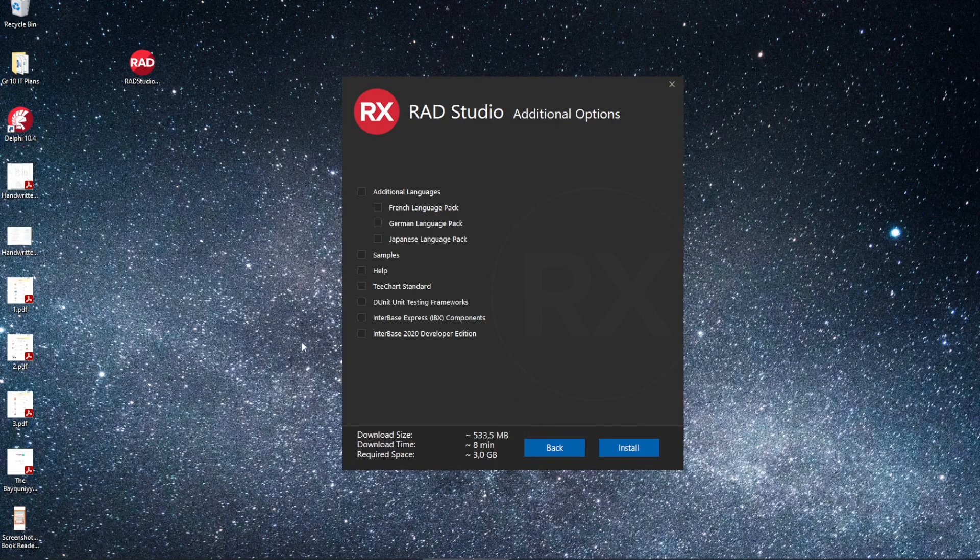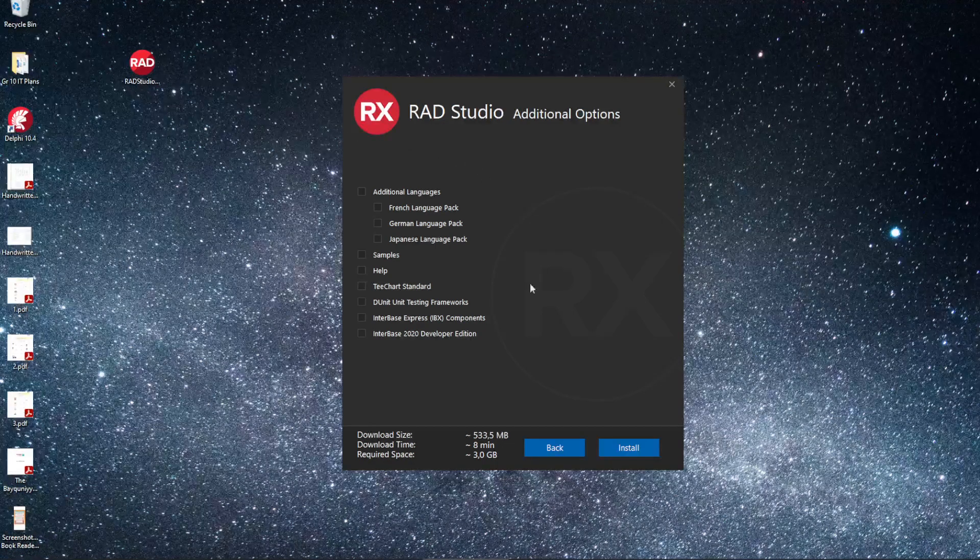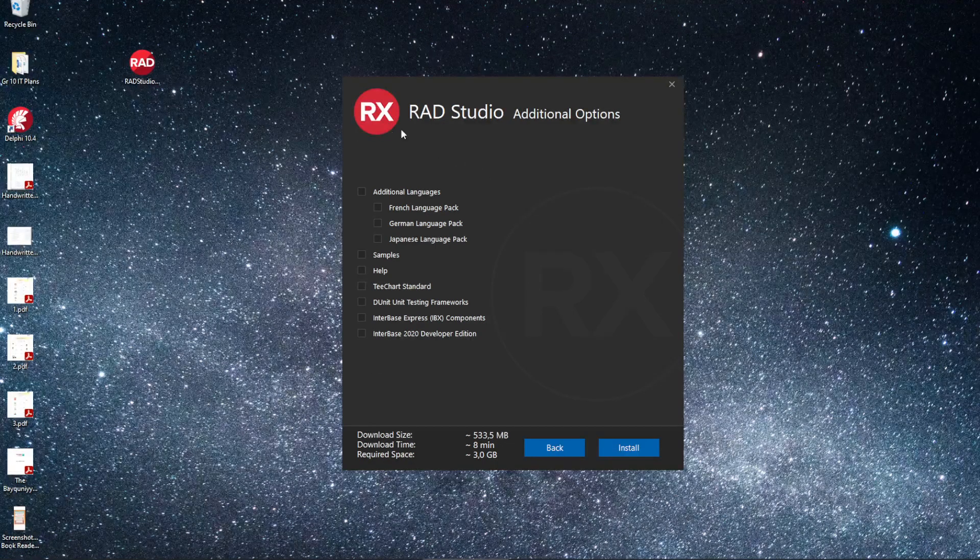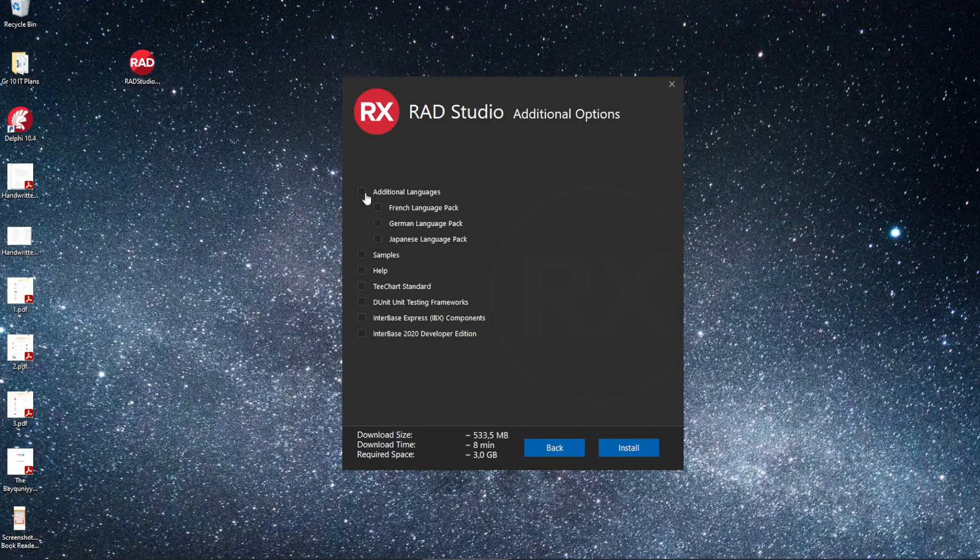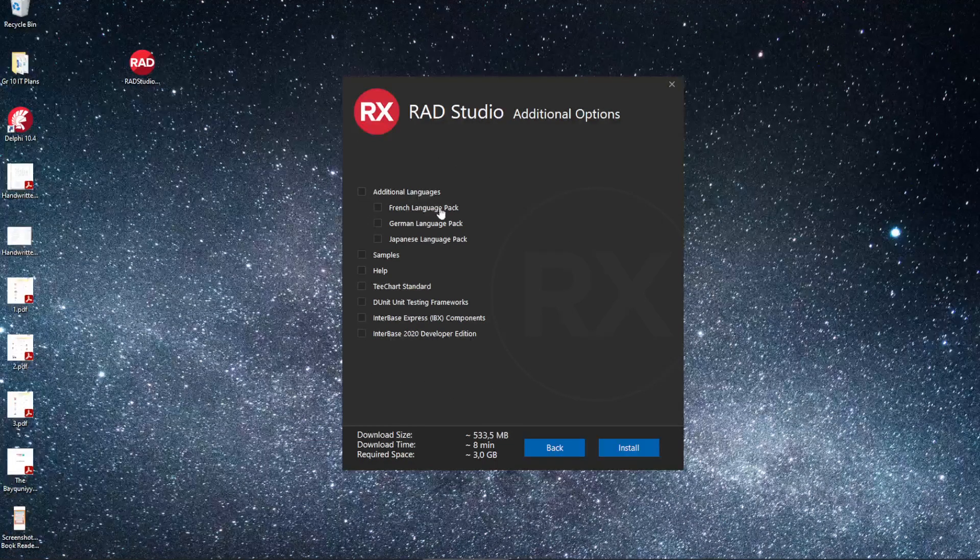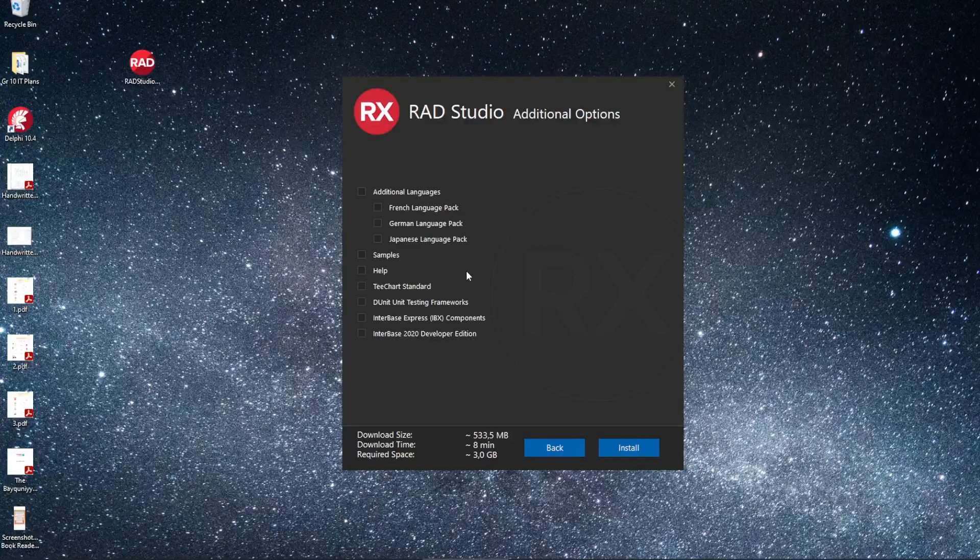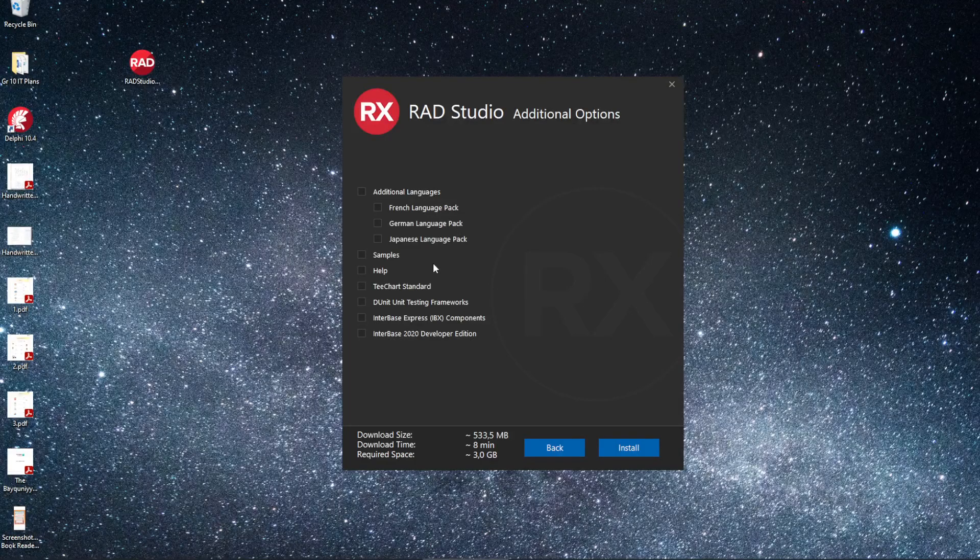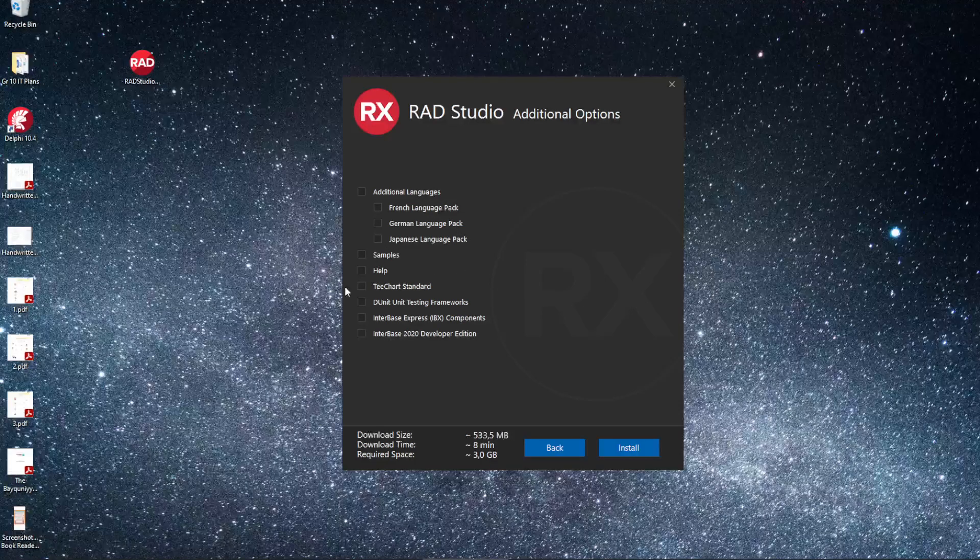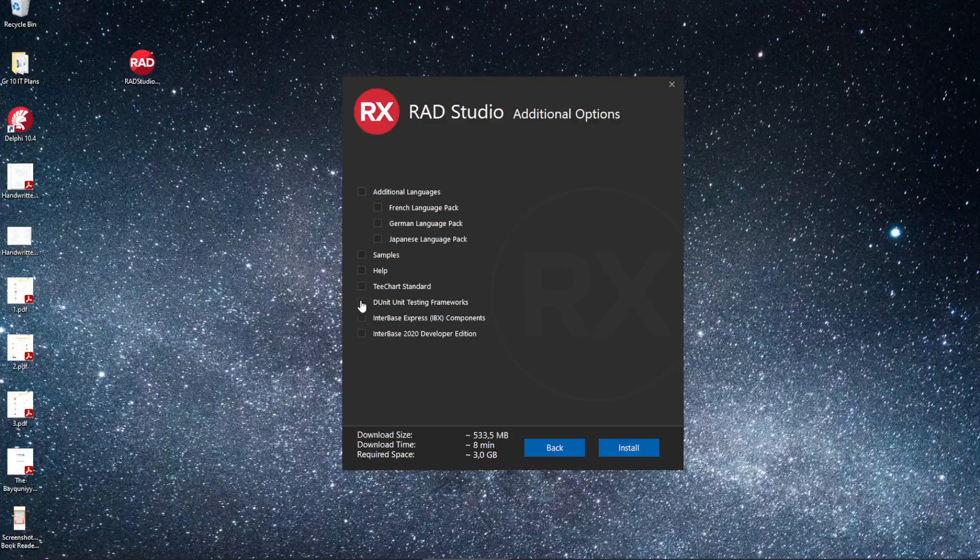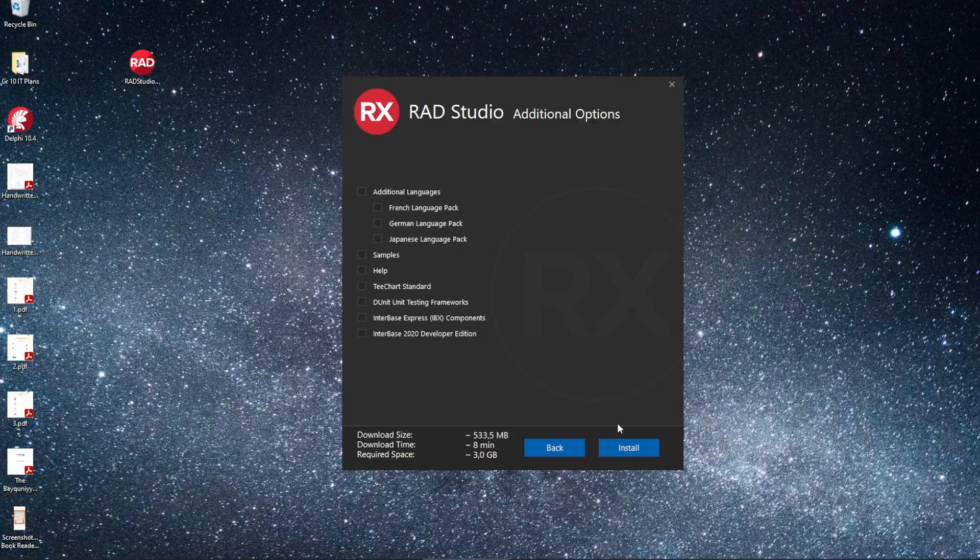And the second screen over here. We don't have to concern ourselves with any of these extra packages. I don't think any of us wants to be coding in German or Japanese. So we can leave those unticked and click on Install.